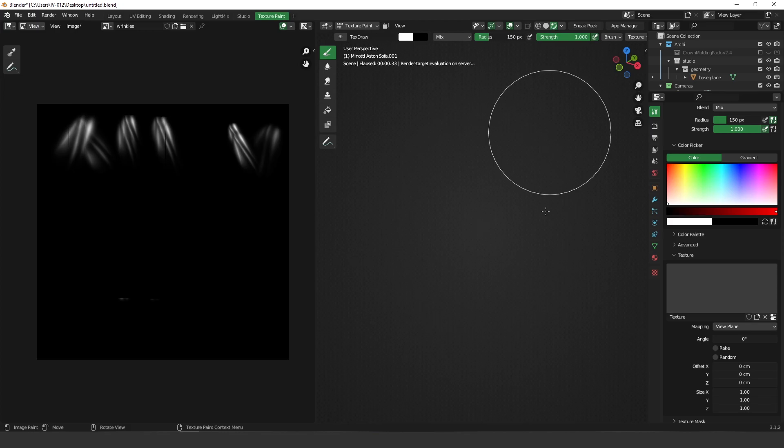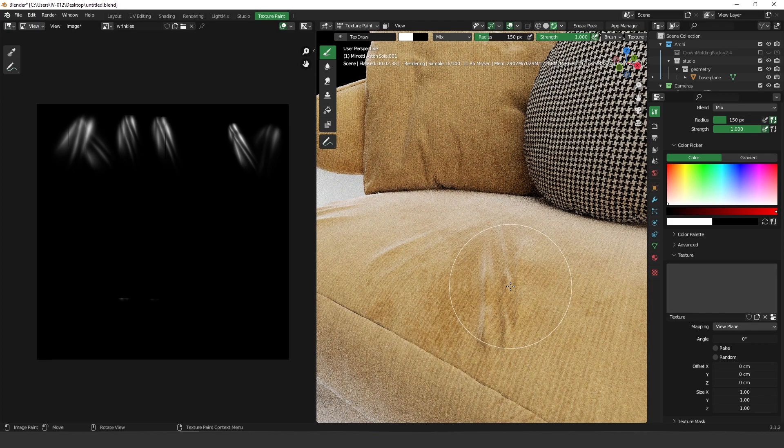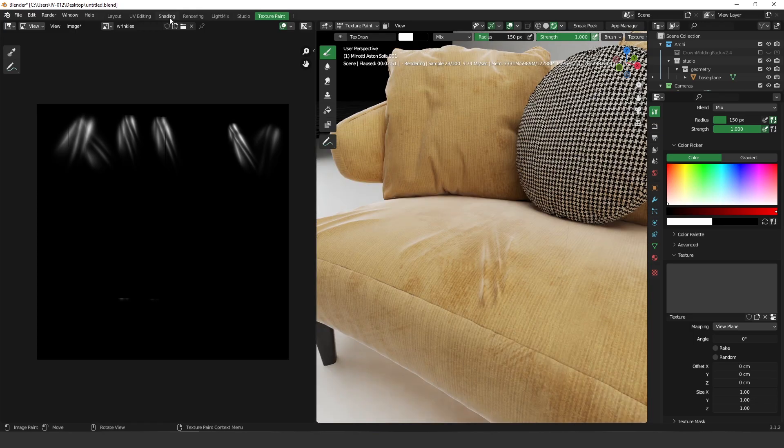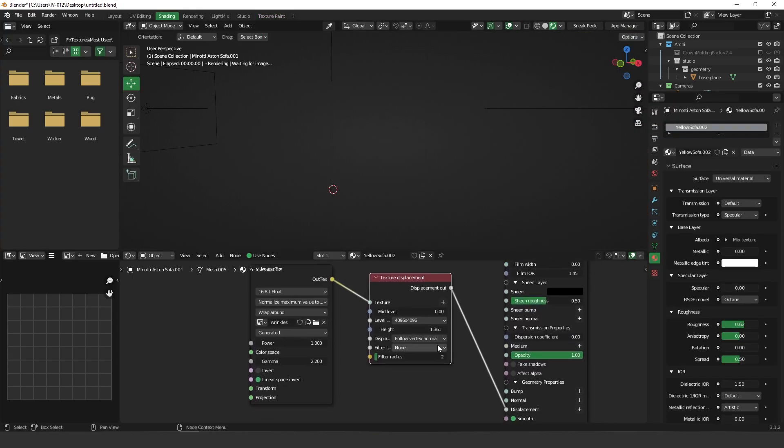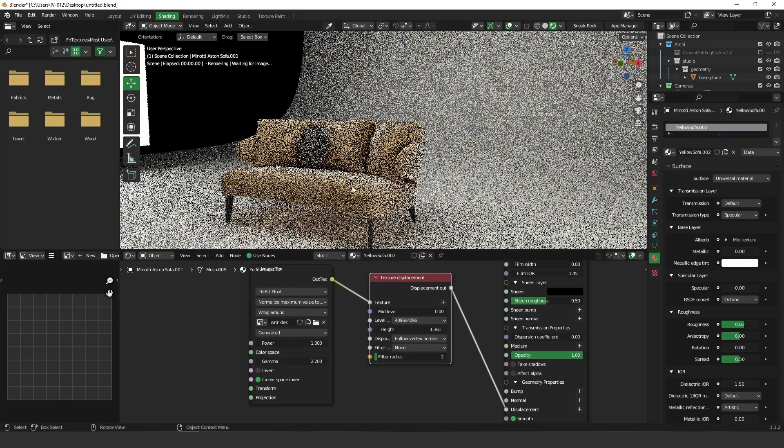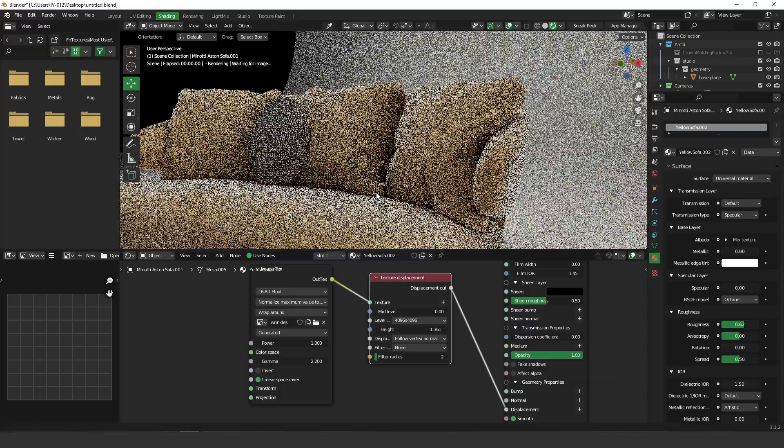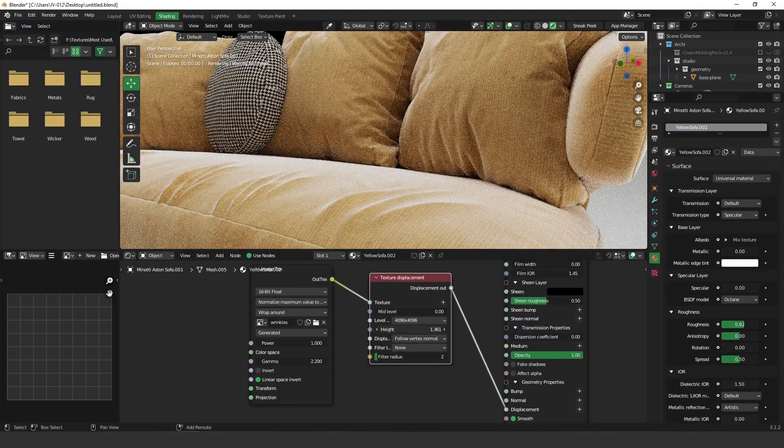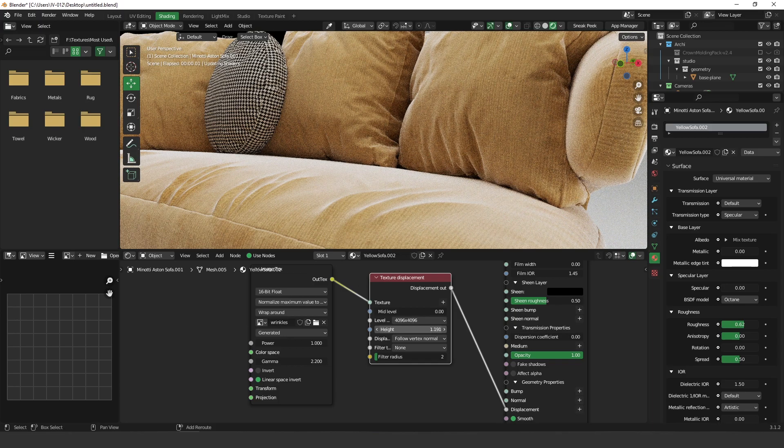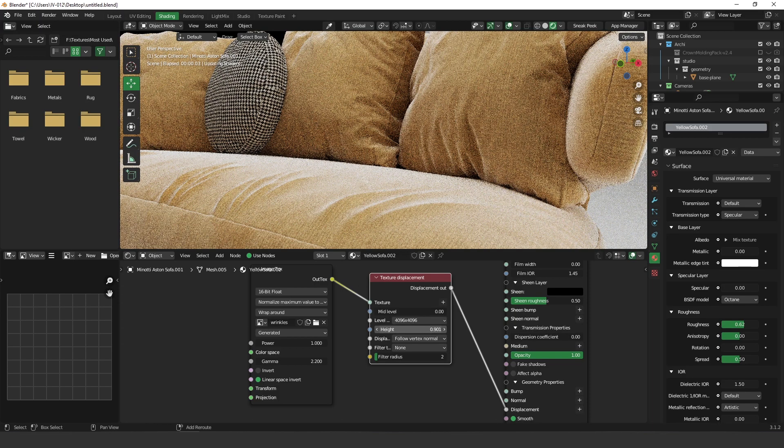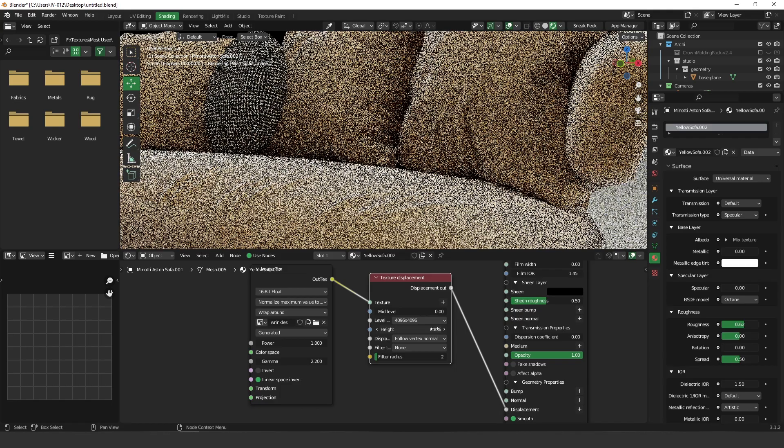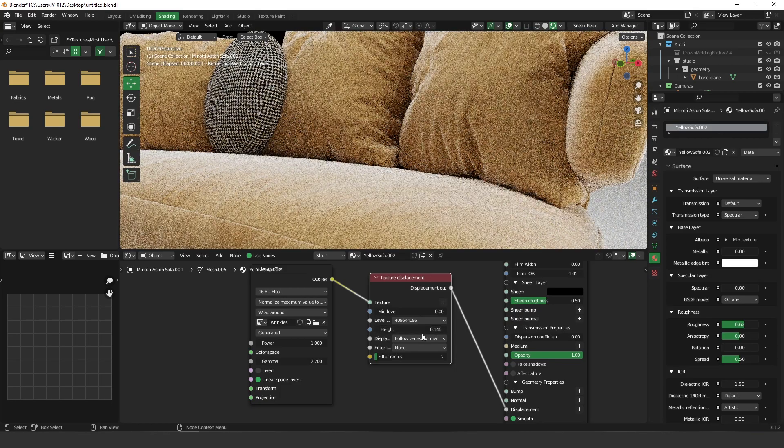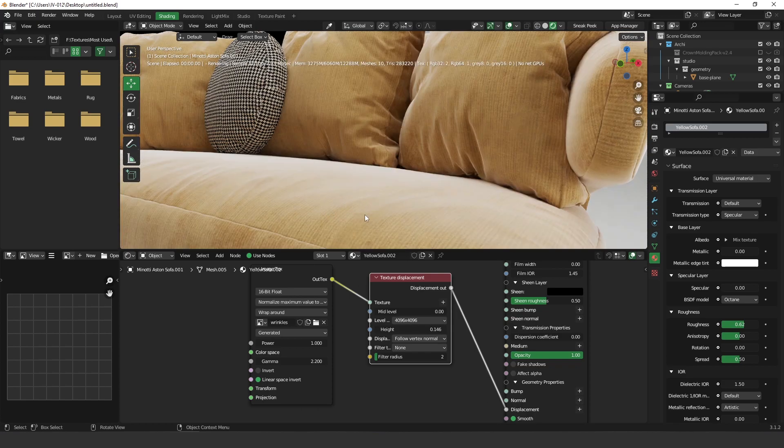Let's render it. We can control the intensity of it by decreasing this height number here. So if you want something very subtle you can just control it over here.